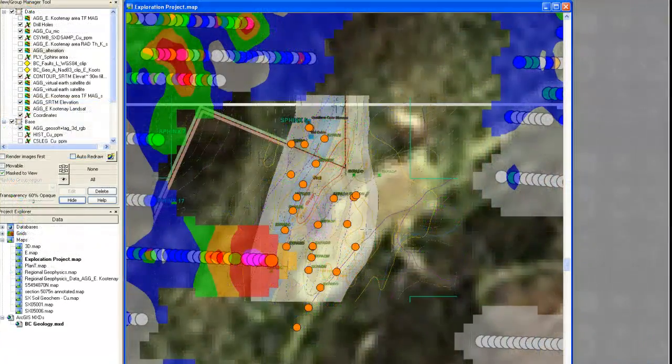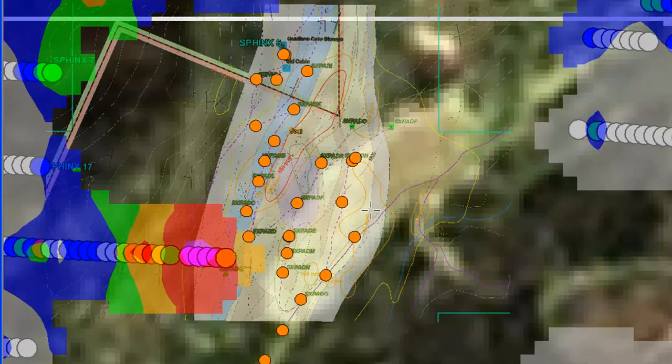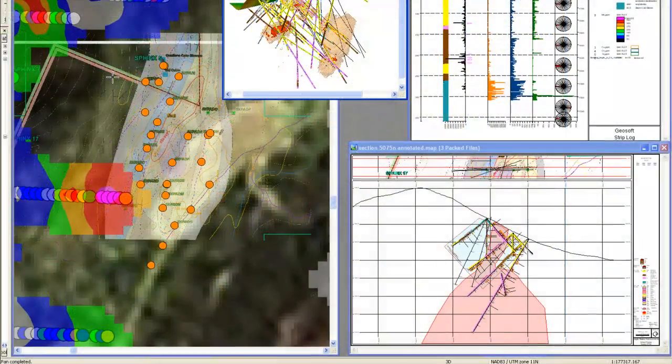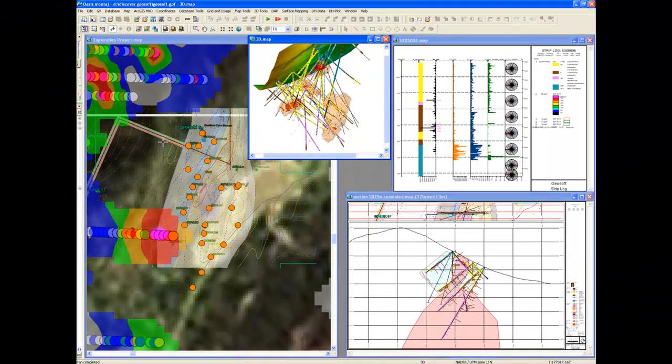Once your targets are defined and a drilling program is underway, you can visualize and manage your drilling projects.